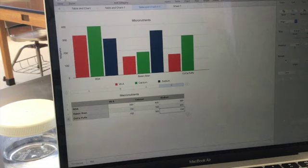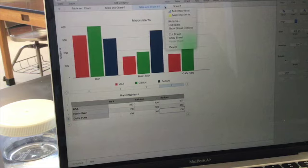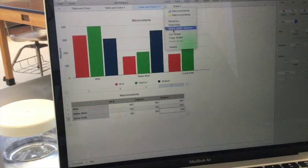Now, what I've been doing is once I got my graph set up, I just went up here to this little drop-down menu, and I'm just picking Copy Sheet.